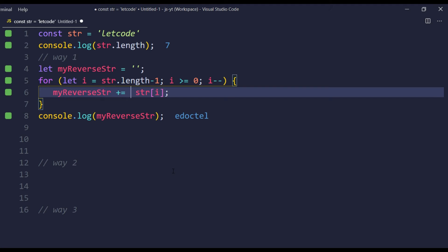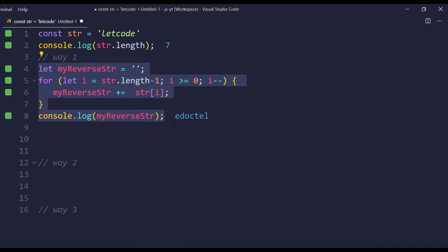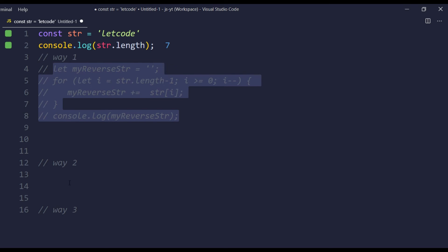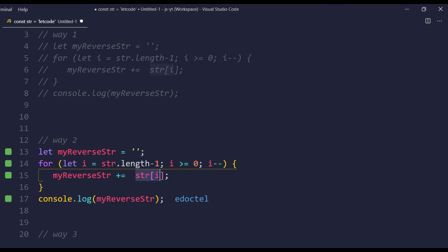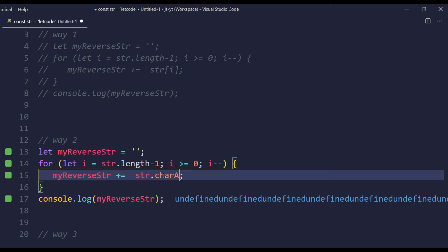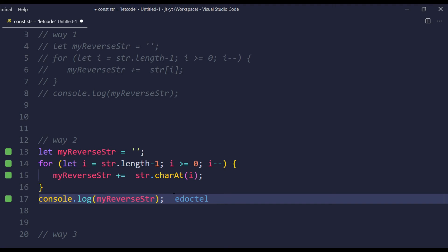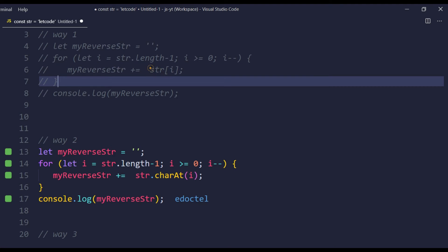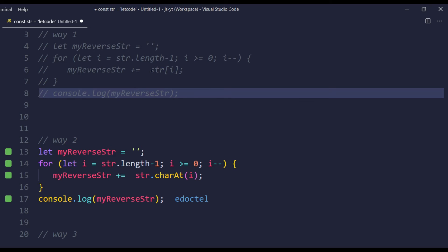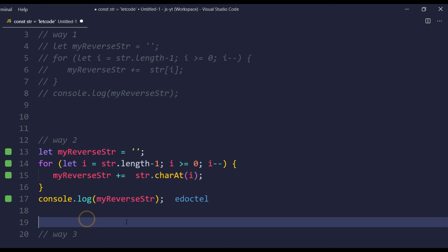Now let's see how to solve this a different way using the charAt function. I'm going to copy the same loop code and, instead of using bracket notation str[i], I can say str.charAt(i). That's it — very simple. The same concept and logic applies. This charAt function comes from the String prototype. This is approach number two, introduced in ES5.